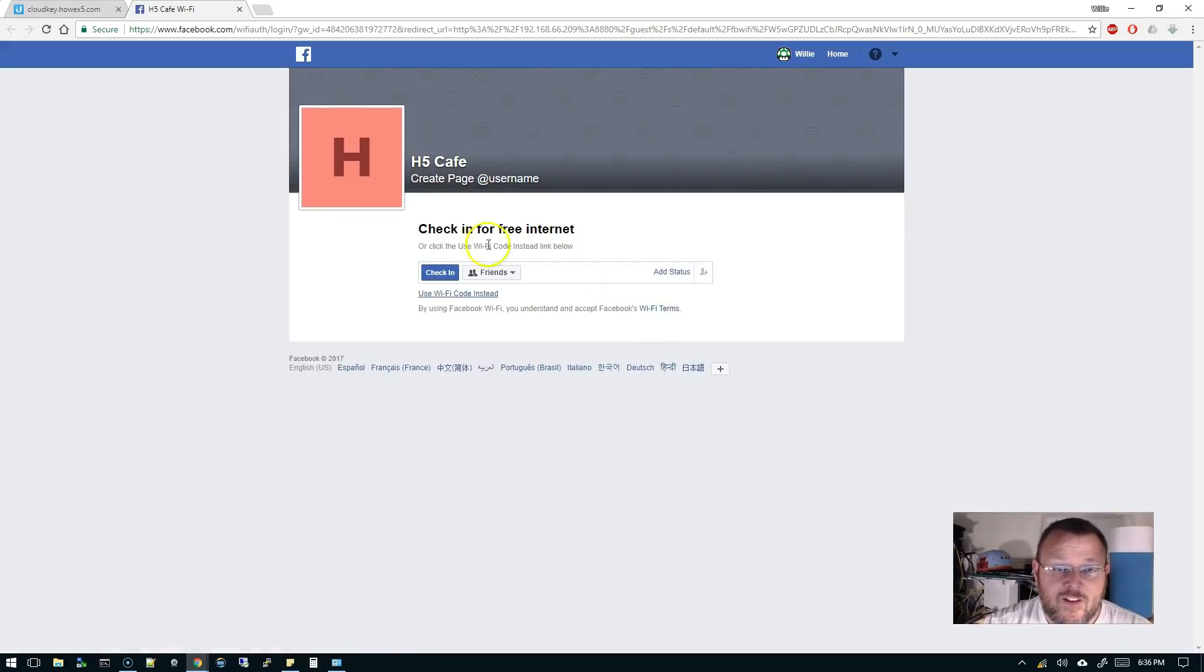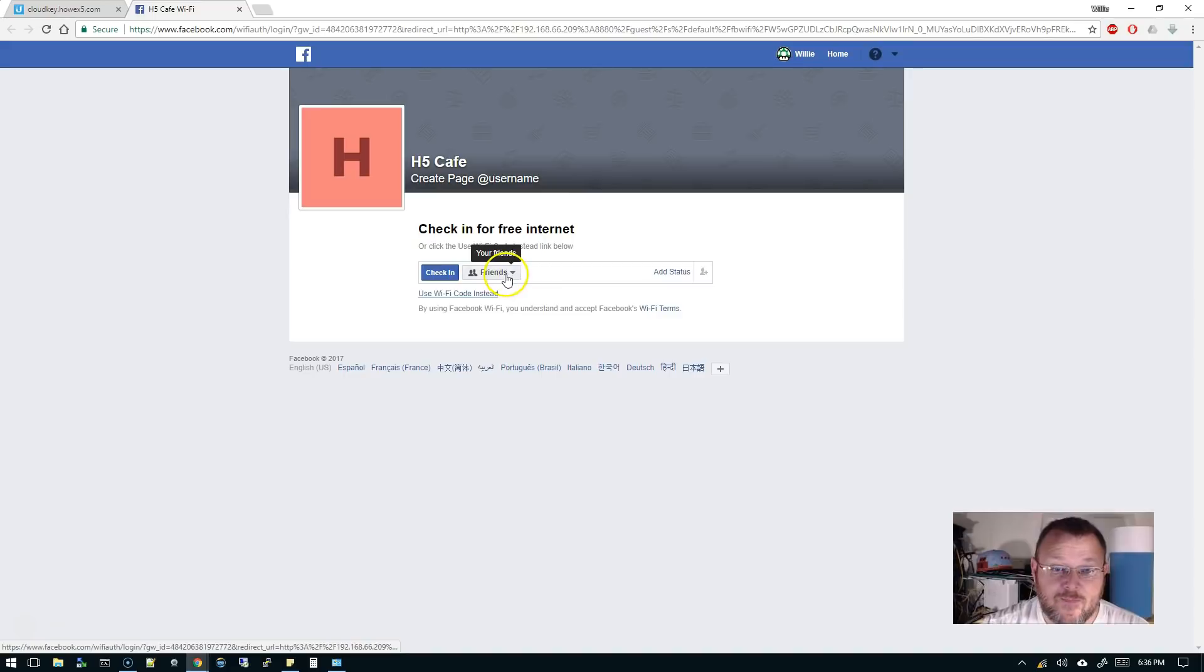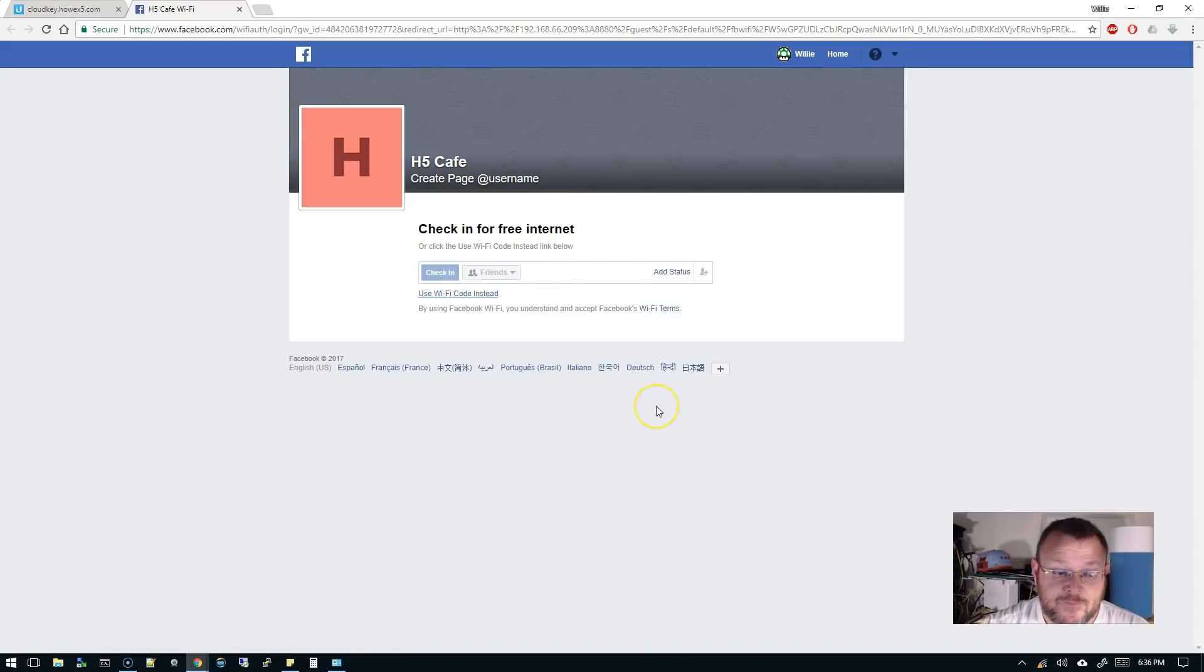And here it is. It says H5 Cafe, check in for free internet, or click use Wi-Fi code instead. So we're going to check in. Who can see it? Our friends. So we're going to click check in.